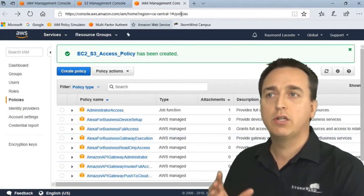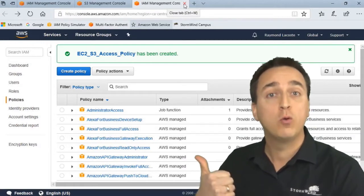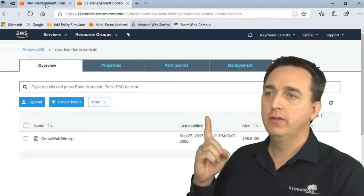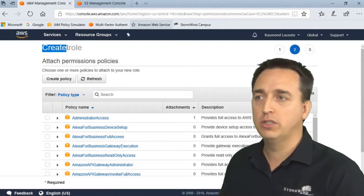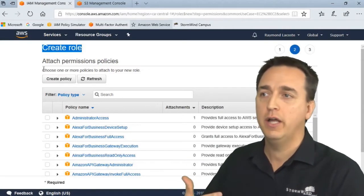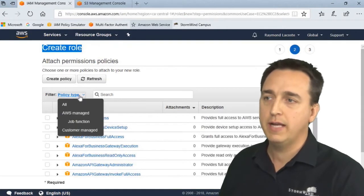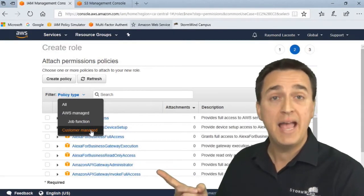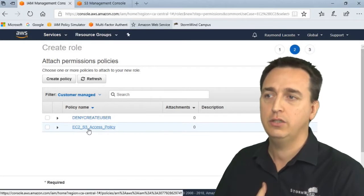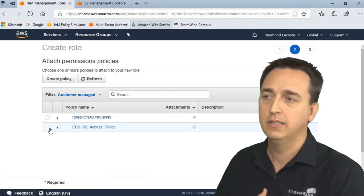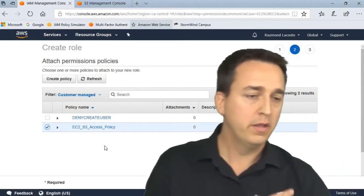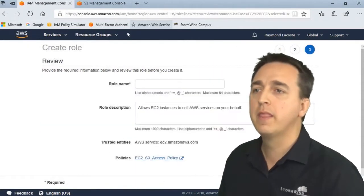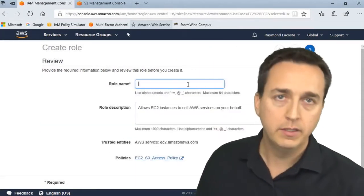Let's close this tab and go back to our role tab that we had open right here. We're still under Creating Role. We'll continue on. Click refresh and then click the dropdown under Customer Managed because we created it ourselves. And here it is: EC2-S3-Access-Policy. I'll click on the box.